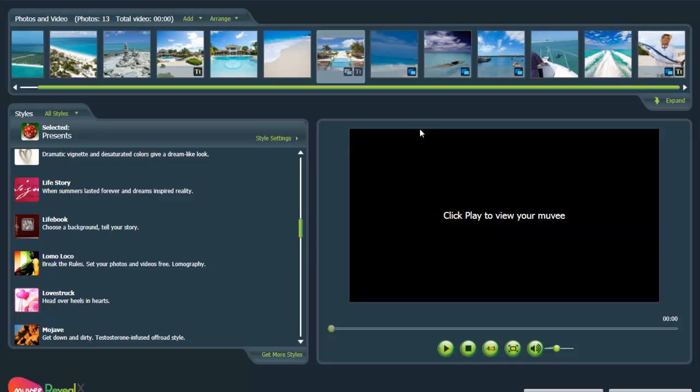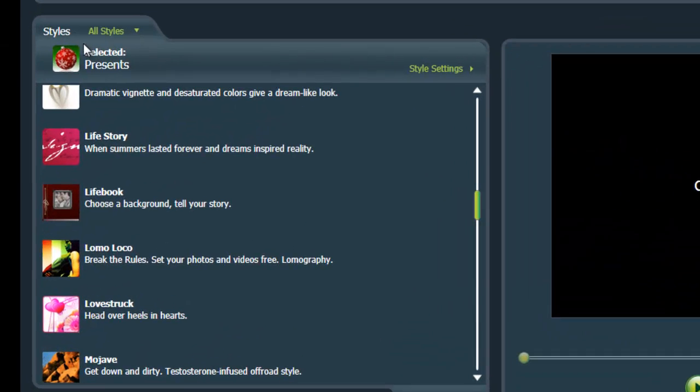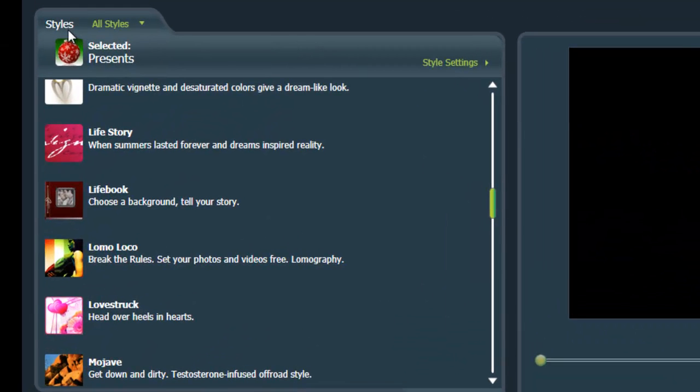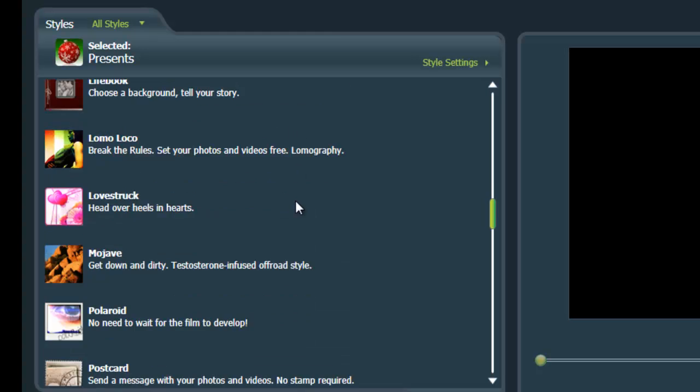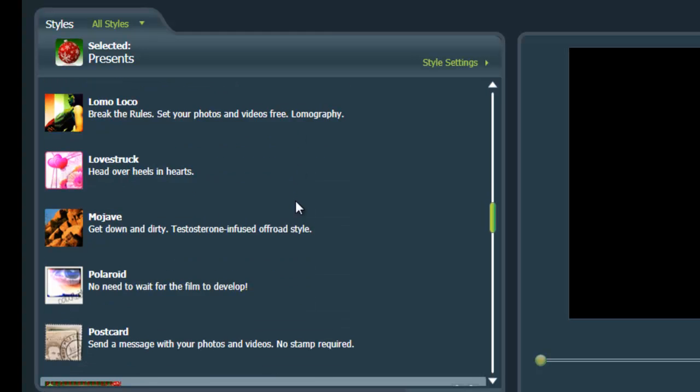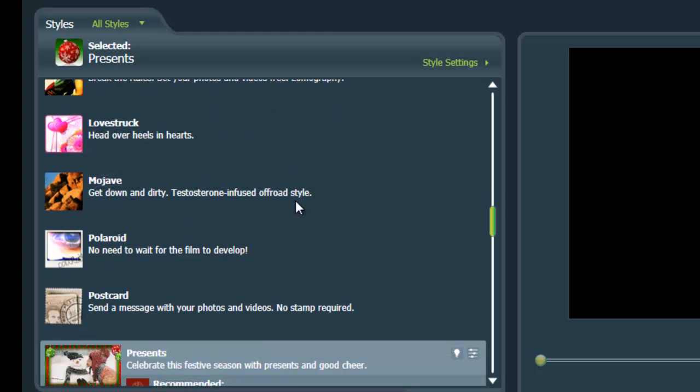So next, you want to choose a style. So all you do is you go over to the styles tab over here. We've got all styles here. And you scroll through some that might look like they're going to work for your particular photos.